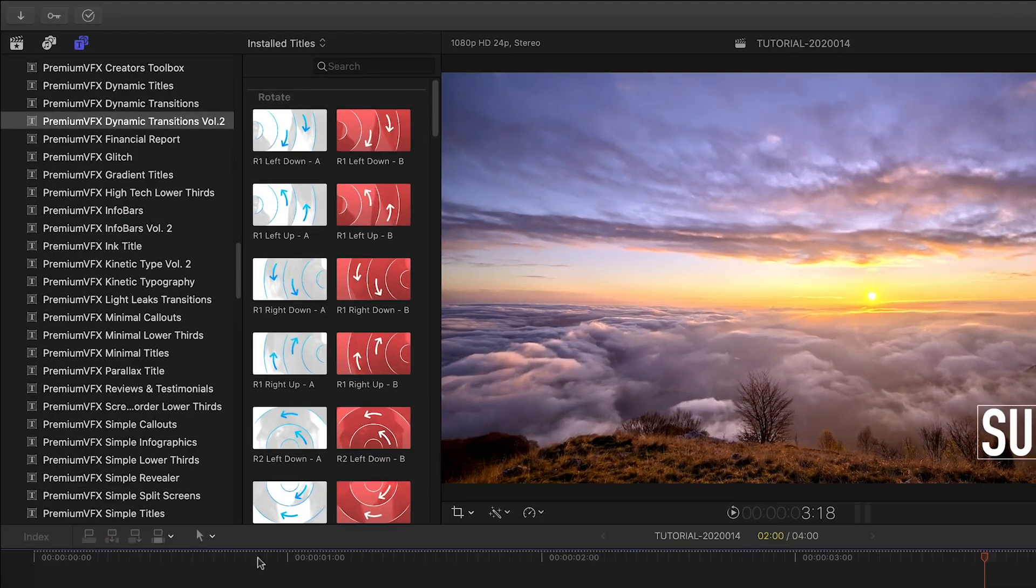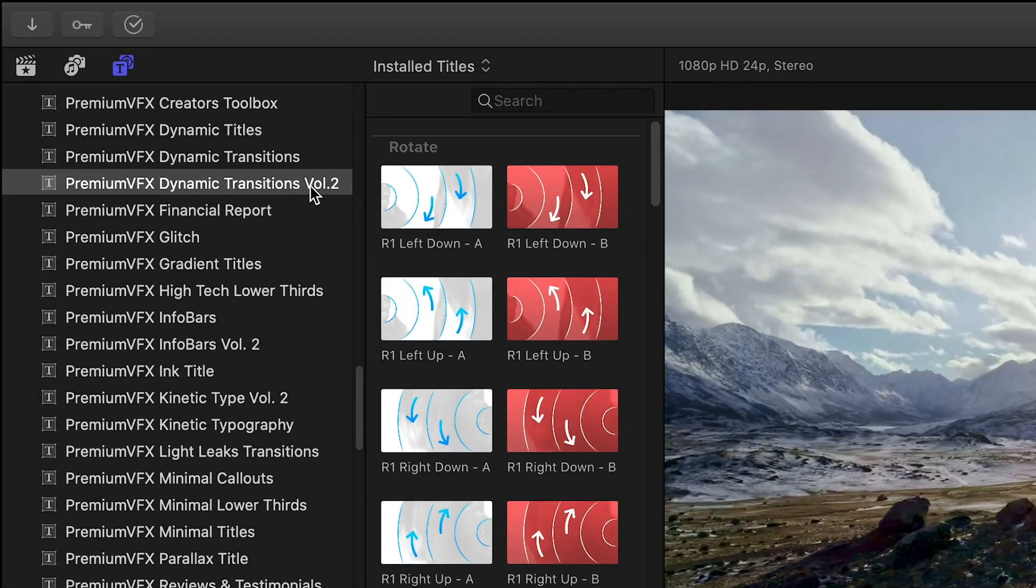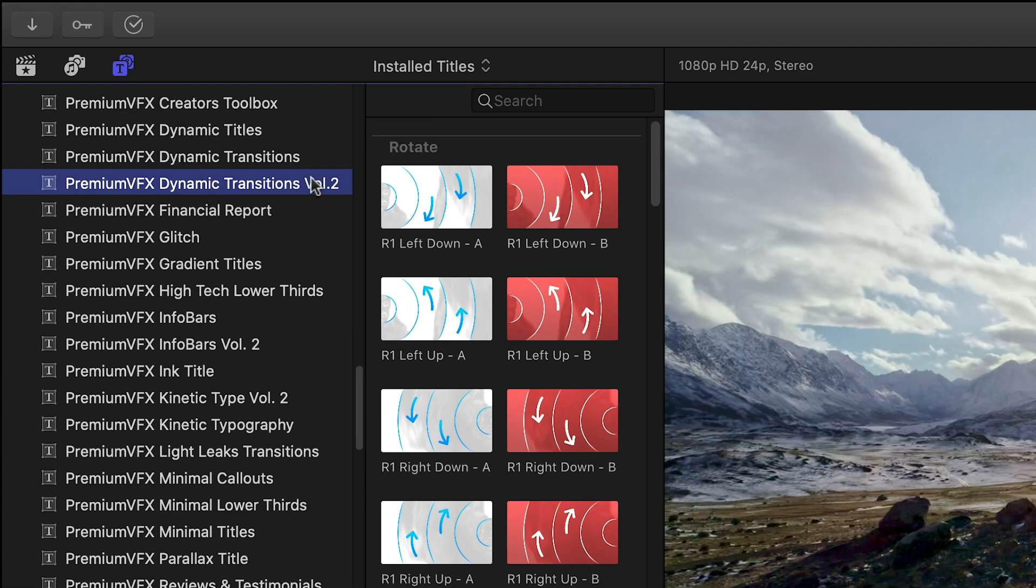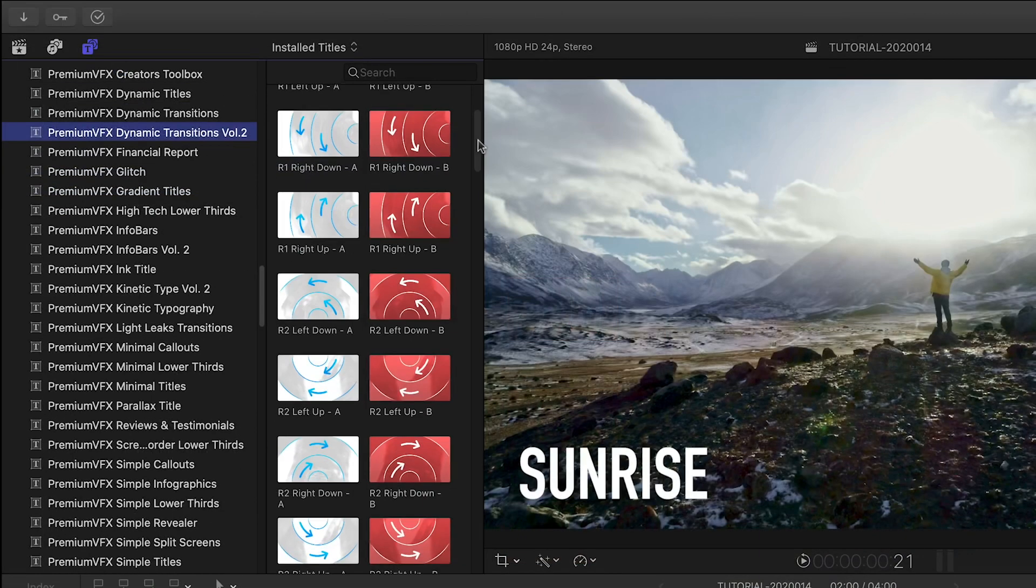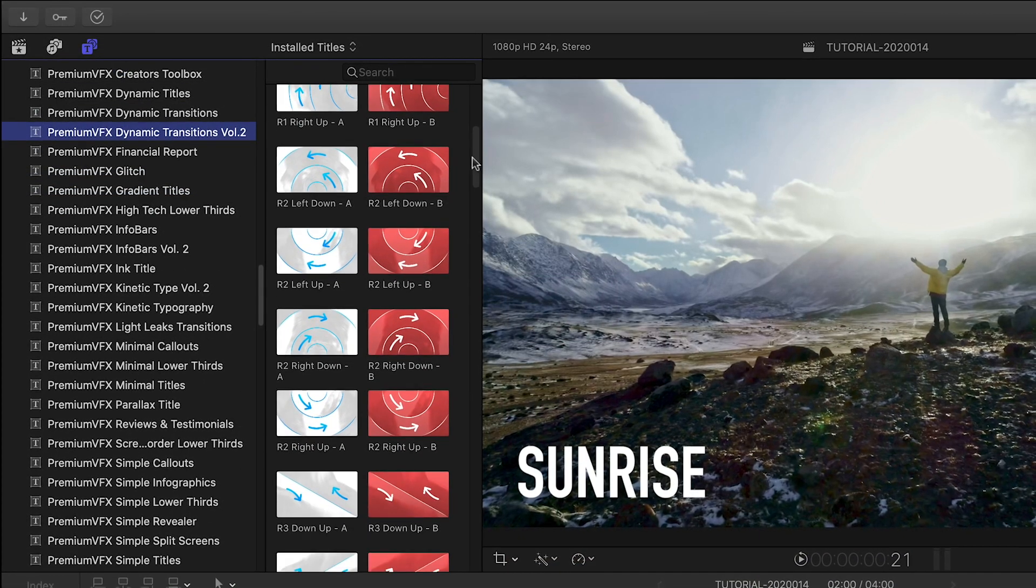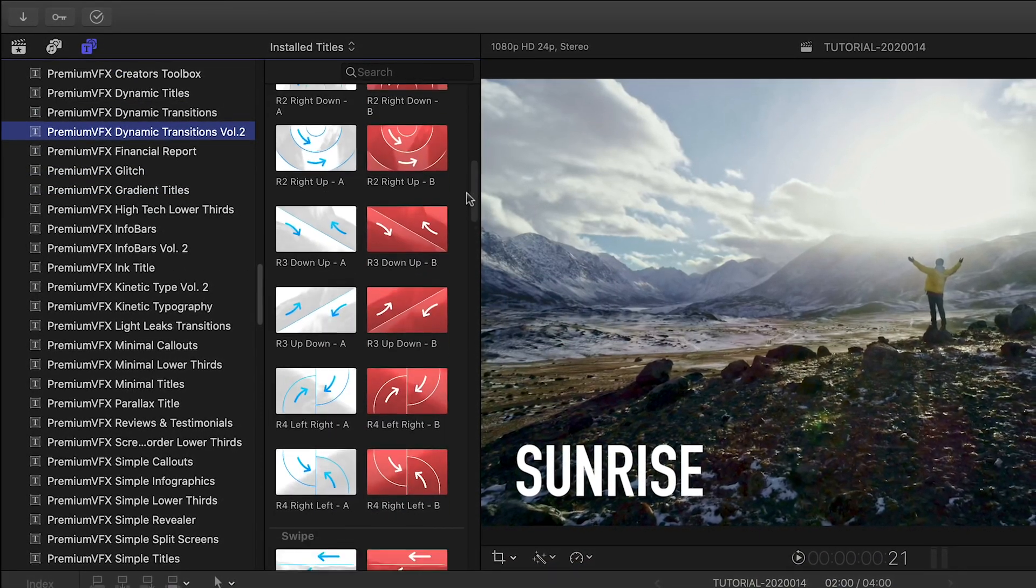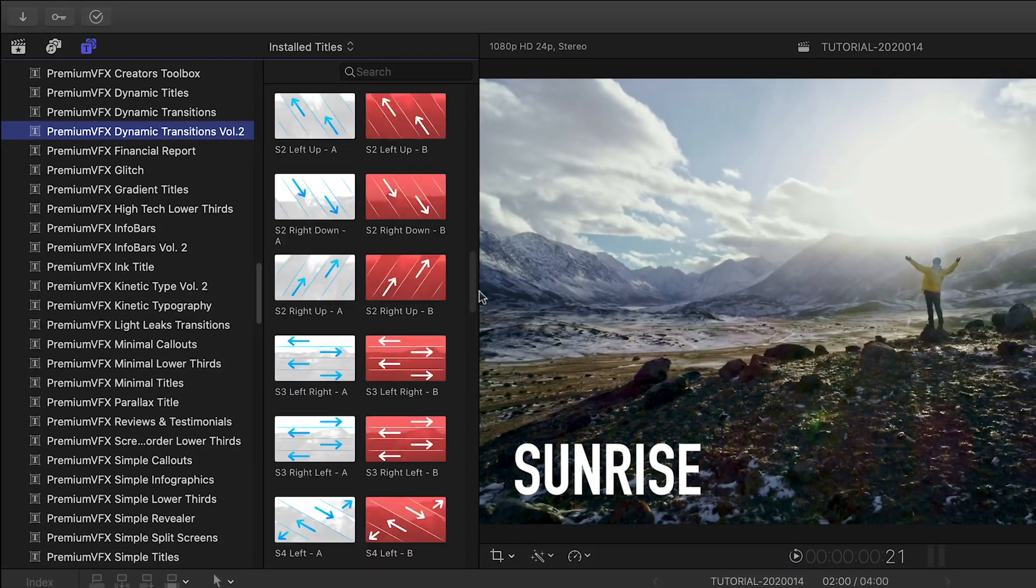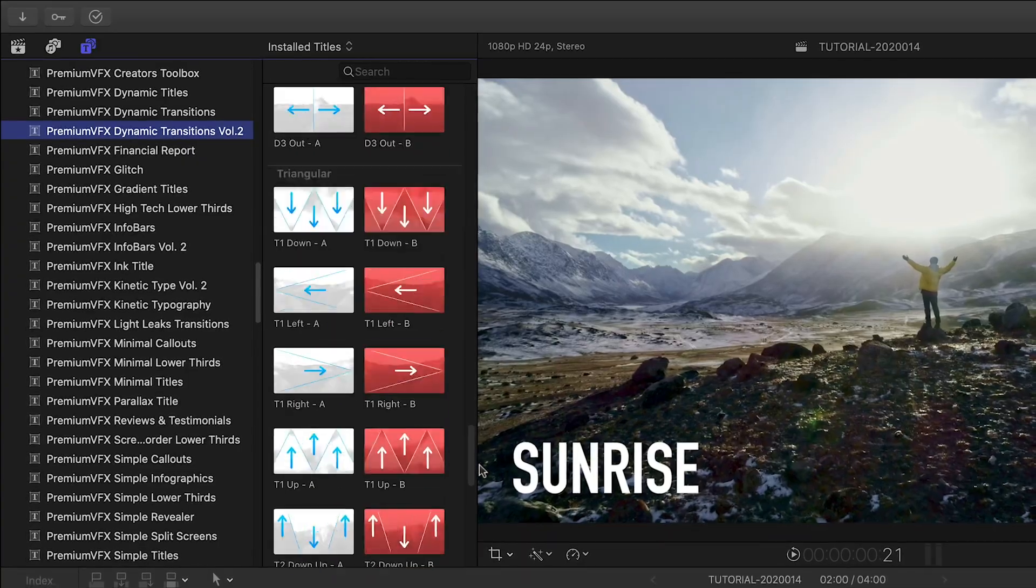You can find it in the Titles browser under PremiumVFX Dynamic Transitions Vol. 2. The presets are broken up into categories. Let's take a look at a few.